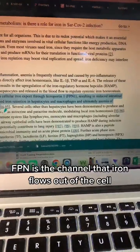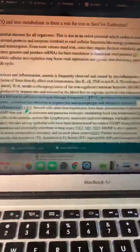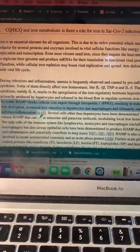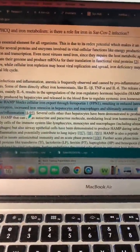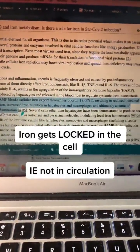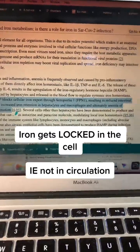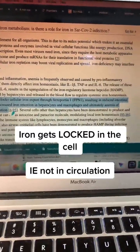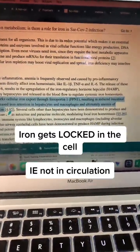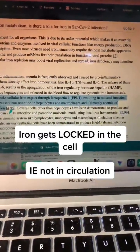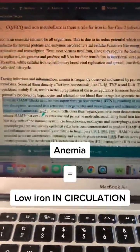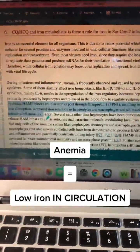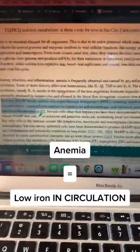This results in reduced intestinal iron absorption, increased iron retention in liver cells — hepatocytes — and macrophages, which are responsible for clearing iron, and ultimately leads to anemia of infection and inflammation.